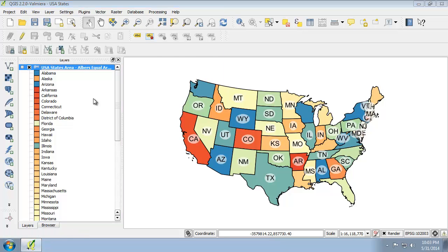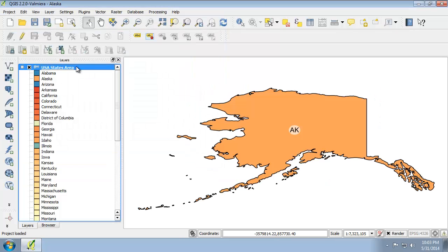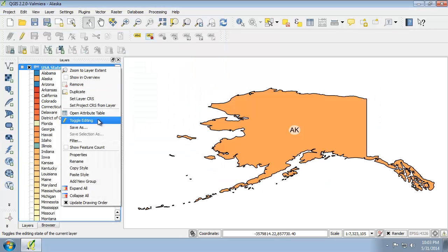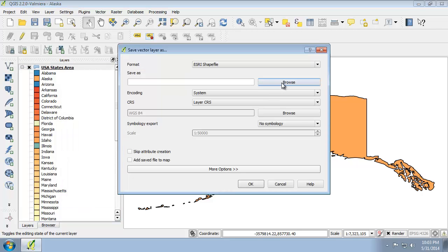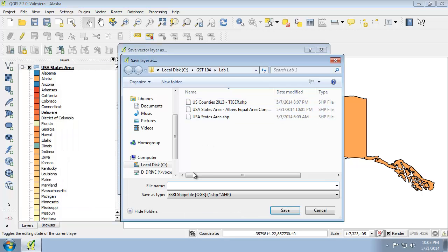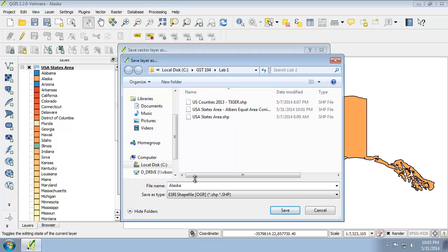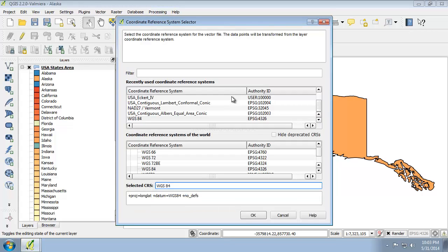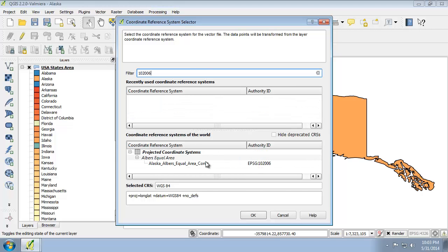For Alaska, let's do it here real quick. I'm going to save as, and we're going to save this as Alaska Albers equal area conic. For this one, we're going to use the Alaska Albers one, which just happens to be EPSG code 102006.